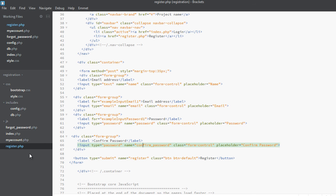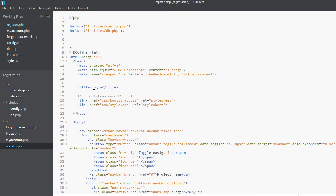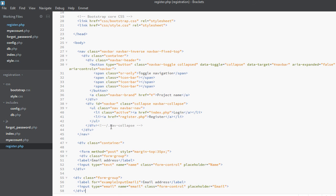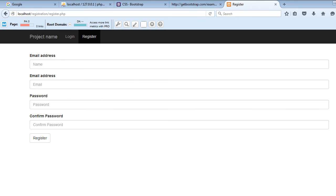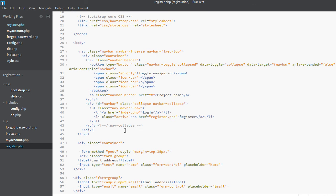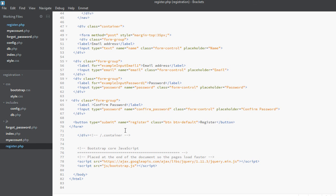We are done with register.php. Now we have to change some things — change the title to 'Register', remove the active class from the login link, and add the active class to the register link. Go to Firefox and refresh — it's working gracefully. I think we are done with this video. In the next video we will work on the 'My Account' and 'Forgot Password' pages, so stay tuned.